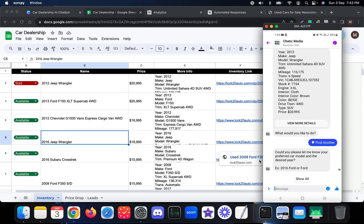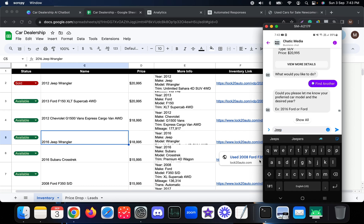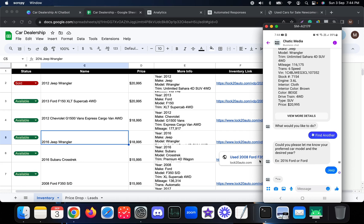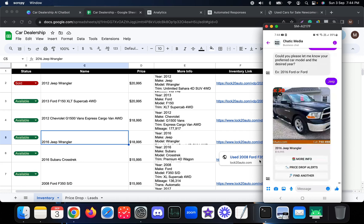There's also an option for customers to view all available inventory. Searching for 'Jeep' now returns only the 2016 model because the 2012 is marked as sold. That's how the chatbot dynamically changes results based on updates made in the Google Sheet.